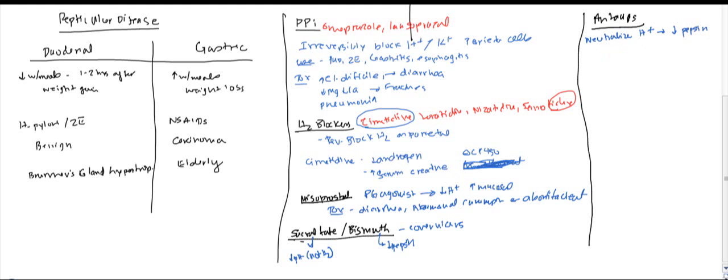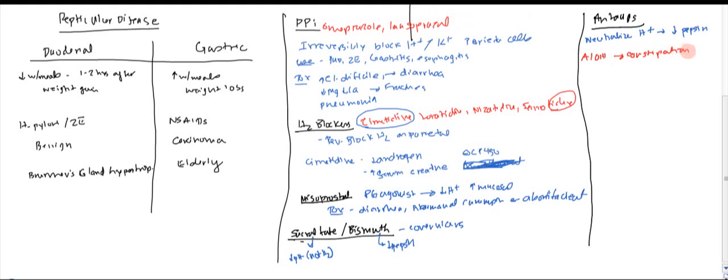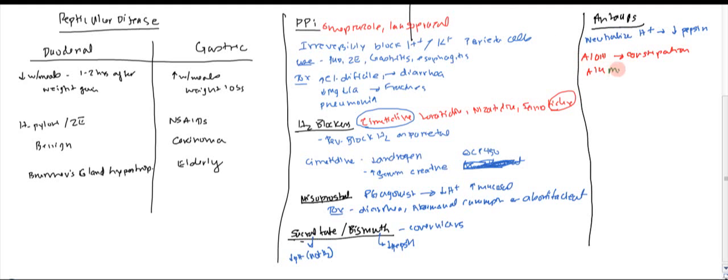Now let's look at some common side effects. With aluminum hydroxide, you tend to get constipation. And a good way to remember this is the word aluminum. So if you go 'aloo', and then you could think minimum feces. So that's how you can think of it as aluminum causes constipation.